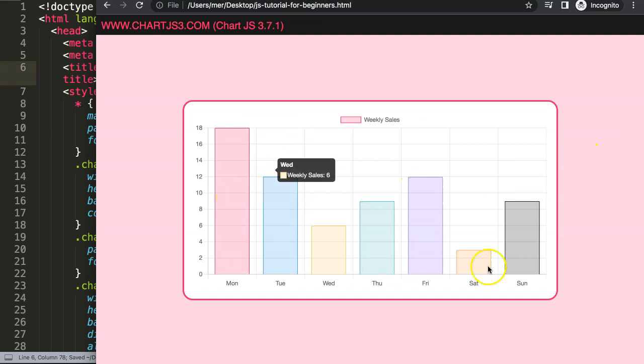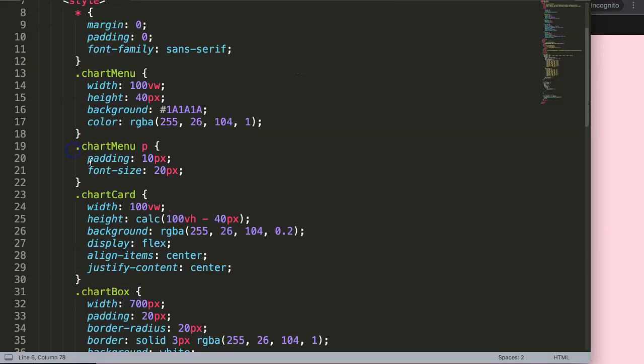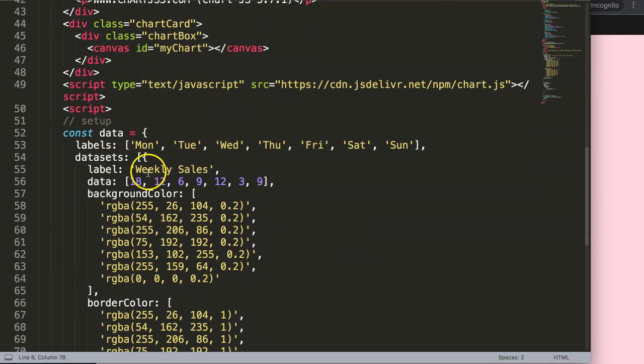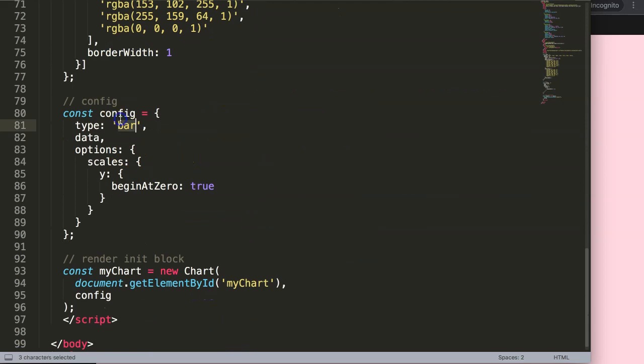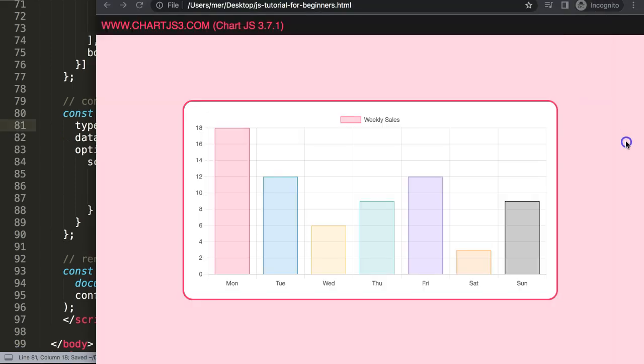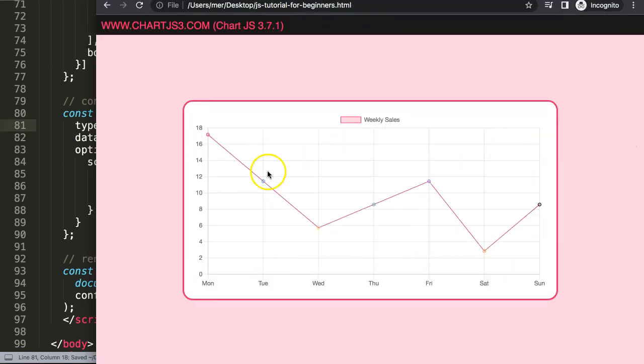There we are. So now what I want to do is create a line chart from this. Scroll down here, indicate a line chart here, save, there we are.